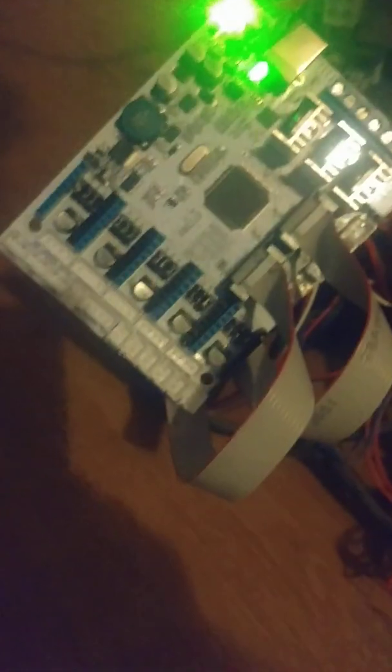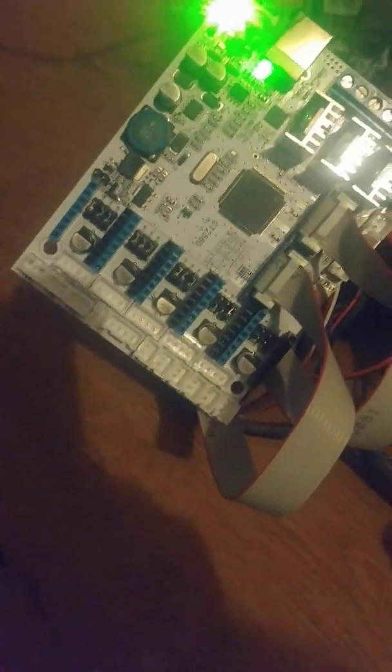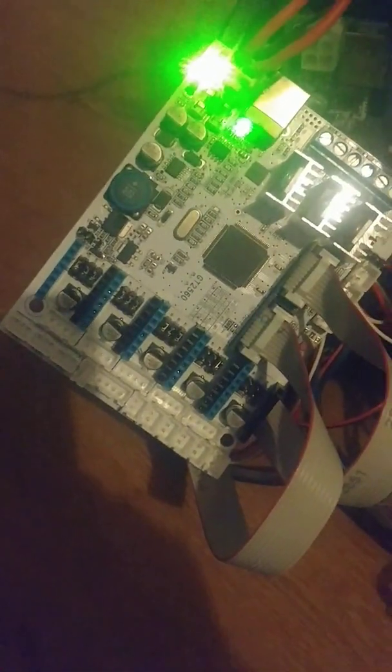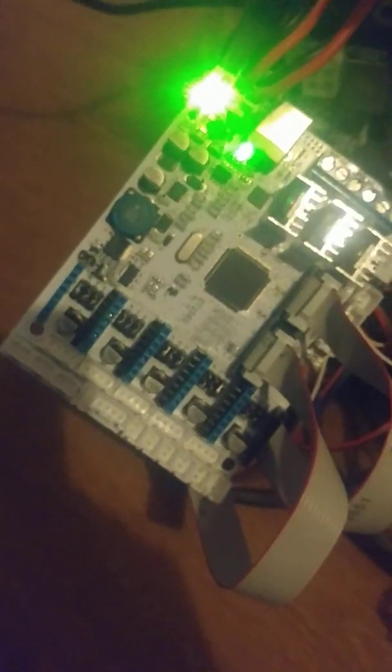It has this GT2560 board. That one there is the one it came with. It was bought in a broken state where the guy professed, oh, it's been working for a while and then it just stopped working out of the blue. Clearly I've just found out that's probably bullshit.